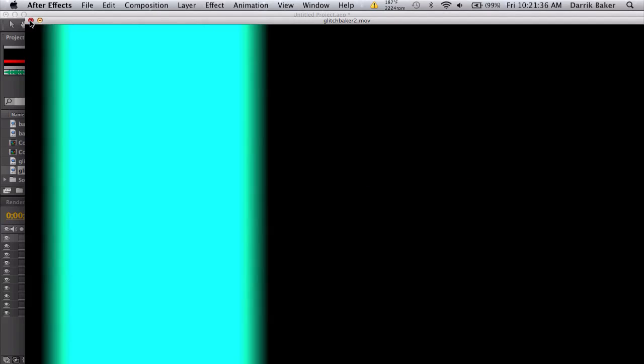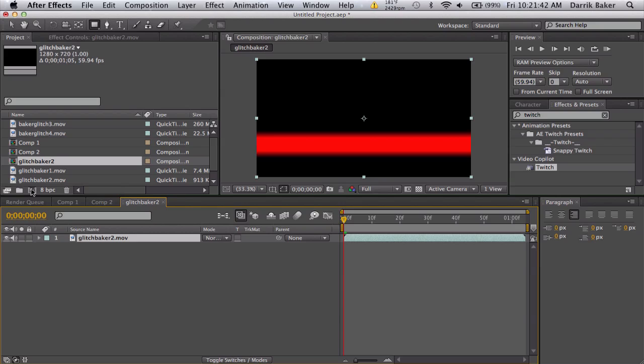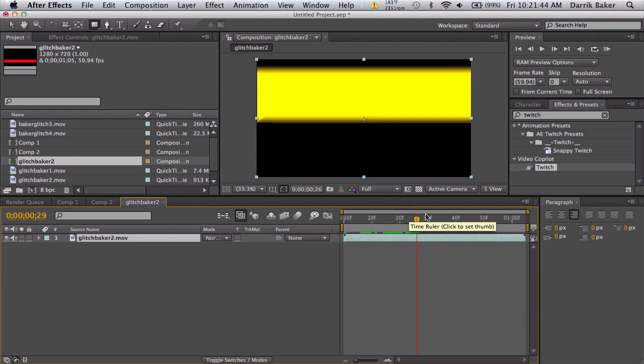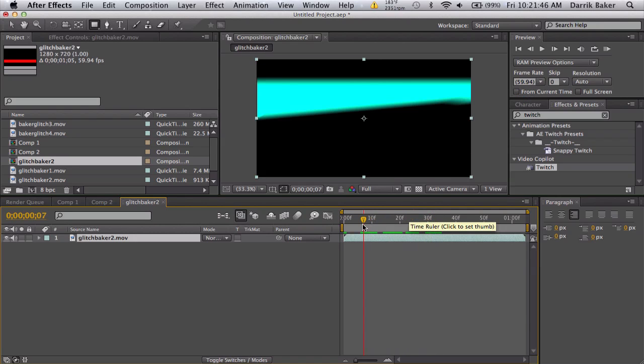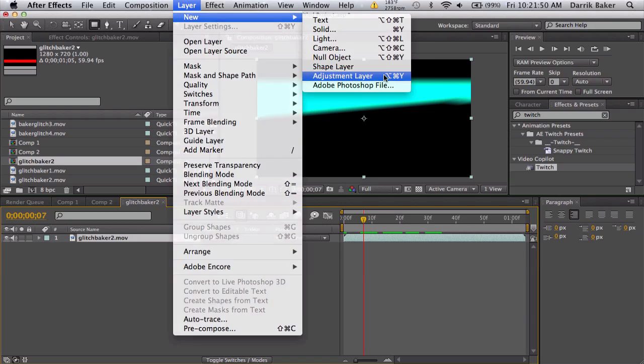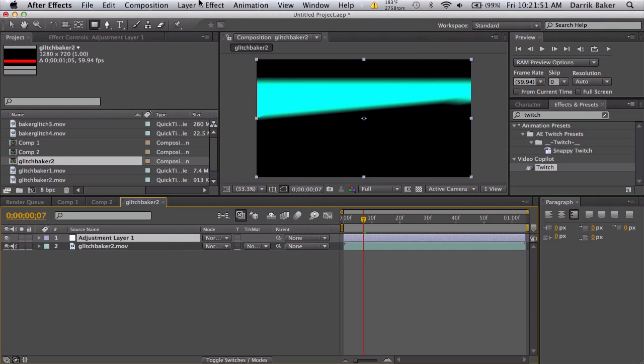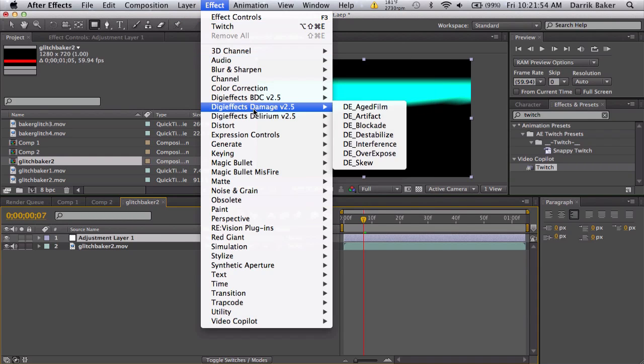You can use this as a new base for a new glitch. You can just take your glitch here, pre-compose it. Now I'm just gonna apply more effects to this. I can make an adjustment layer.